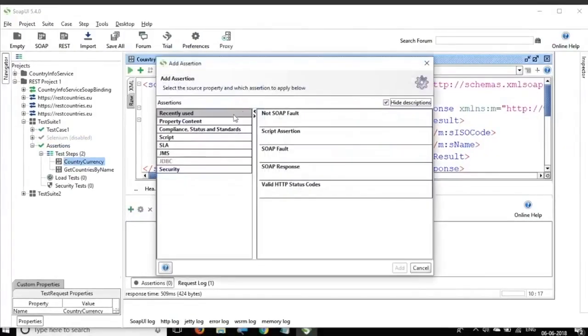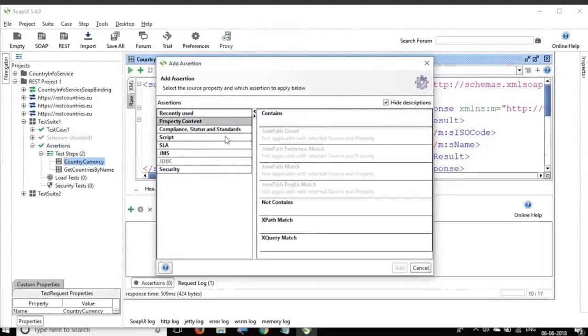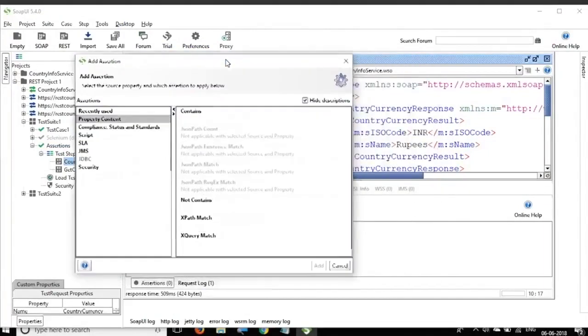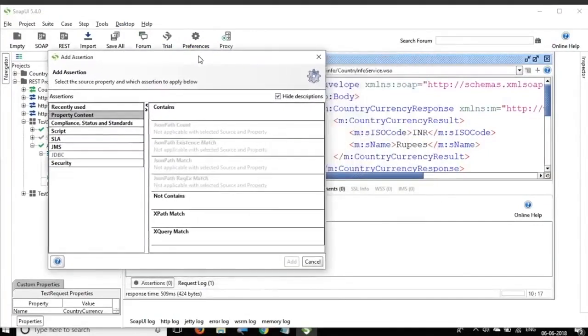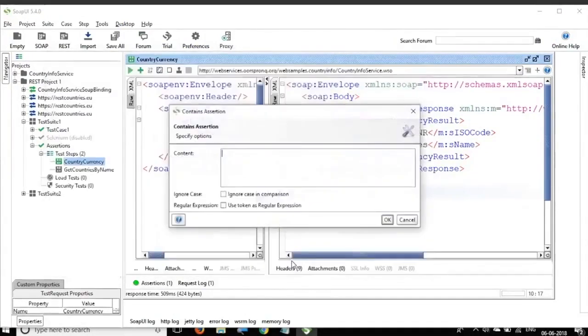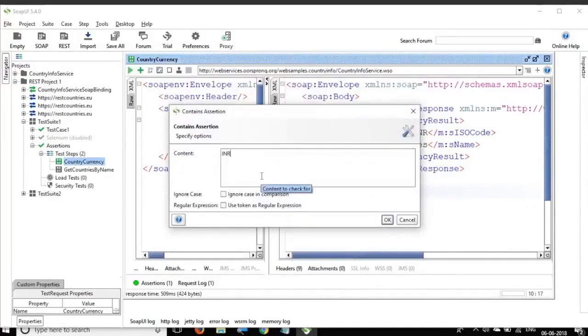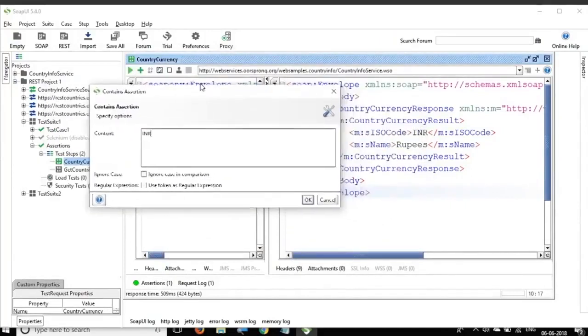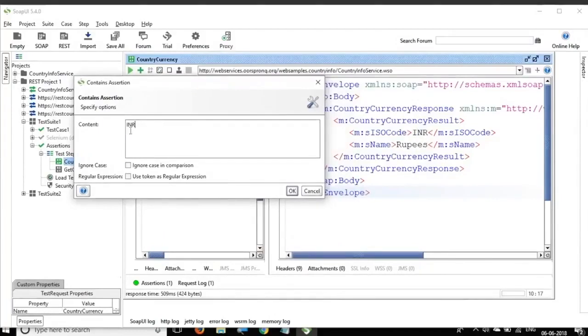So if I say add an assertion, we have so many assertions here. So let me first just give a very simple example. I will select the assertion contains and I will say add and here I am saying INR. So I am saying that I am expecting INR to be in the response of this request.